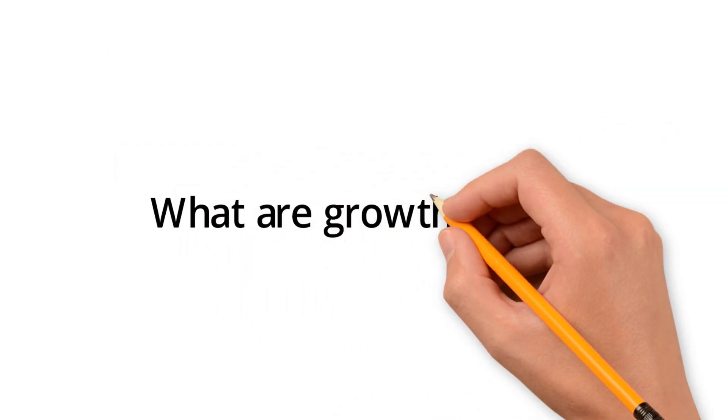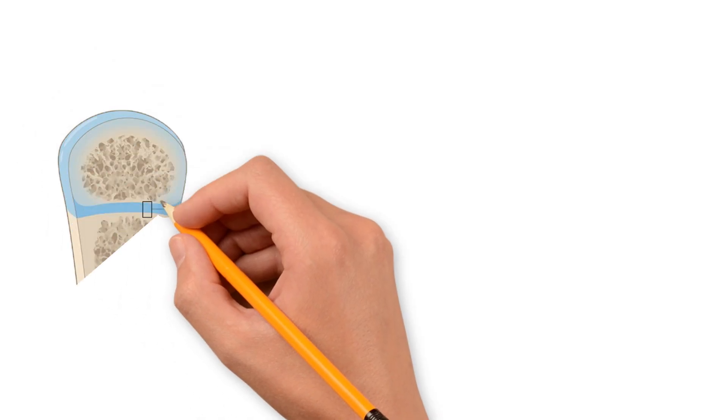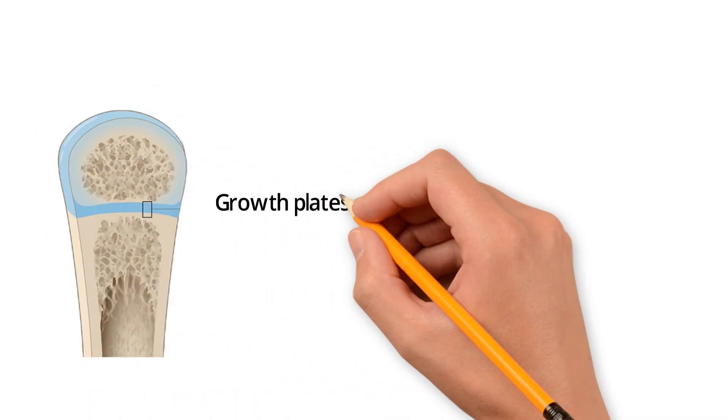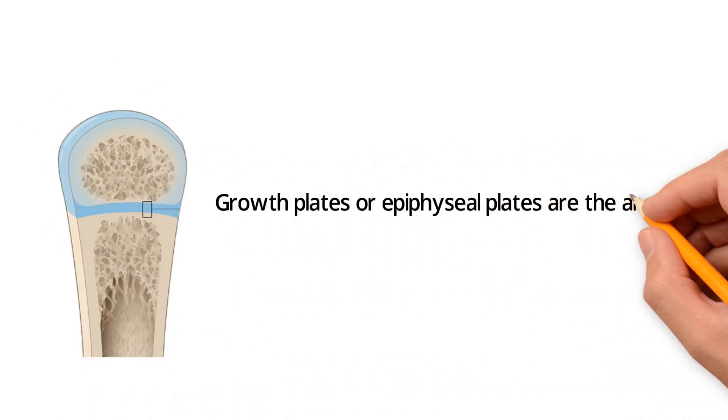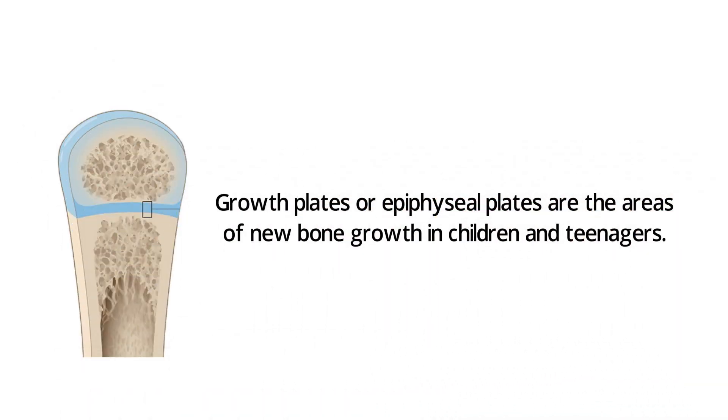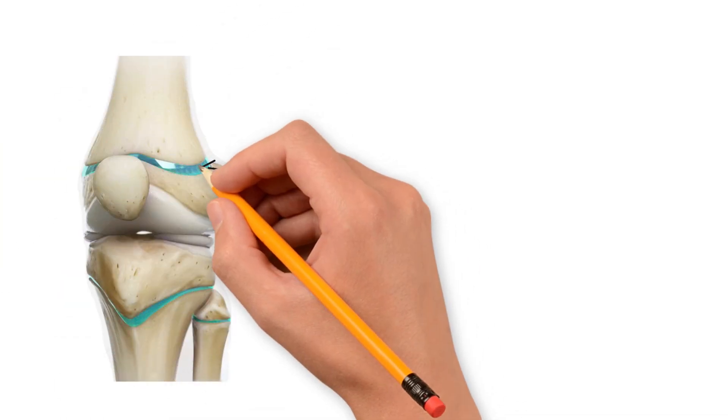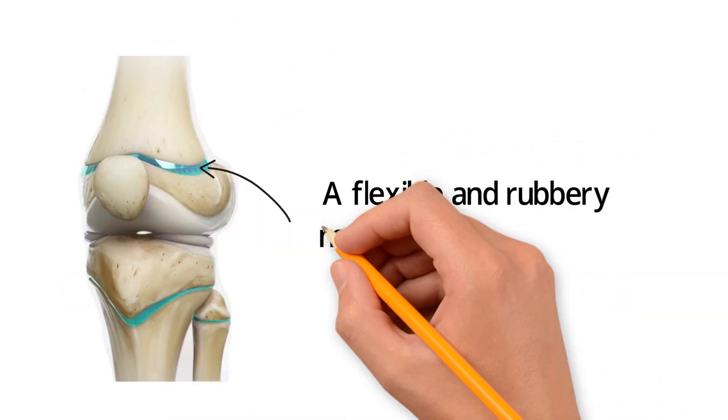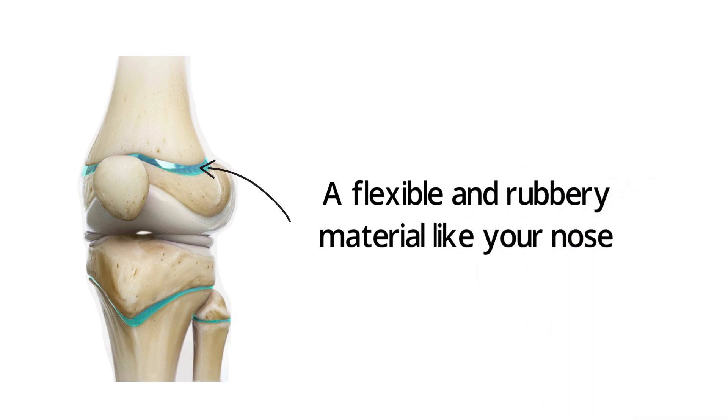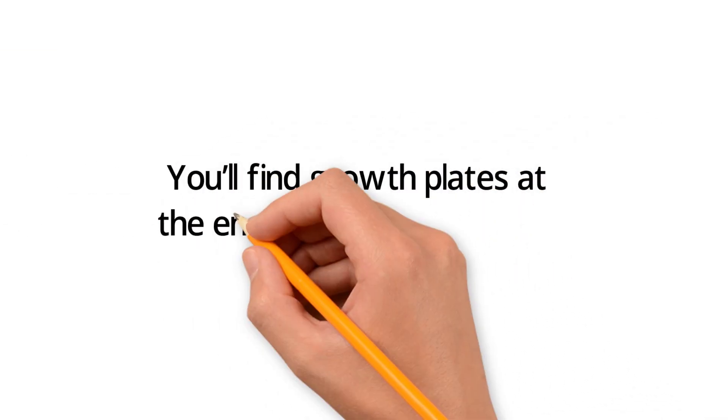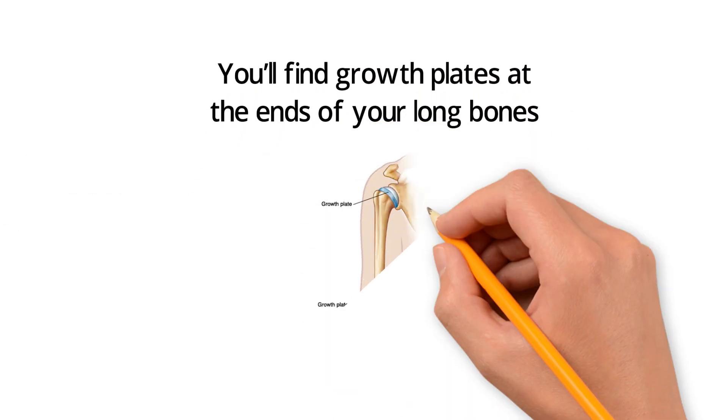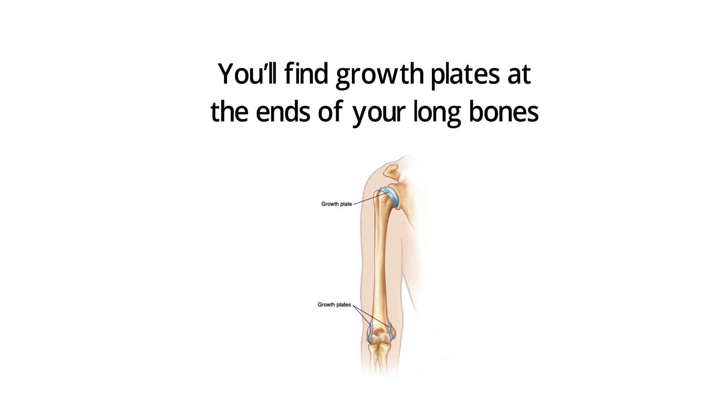What are growth plates? Growth plates or epiphyseal plates are the areas of new bone growth in children and teenagers. They're made up of cartilage, a flexible and rubbery material like your nose. You'll find growth plates at the ends of your long bones such as your arms and legs.